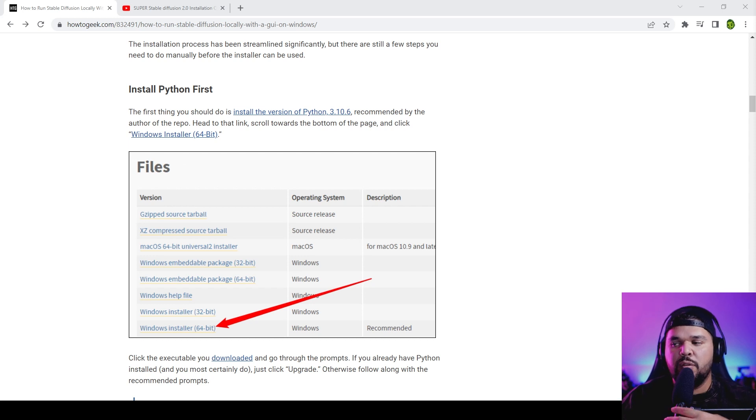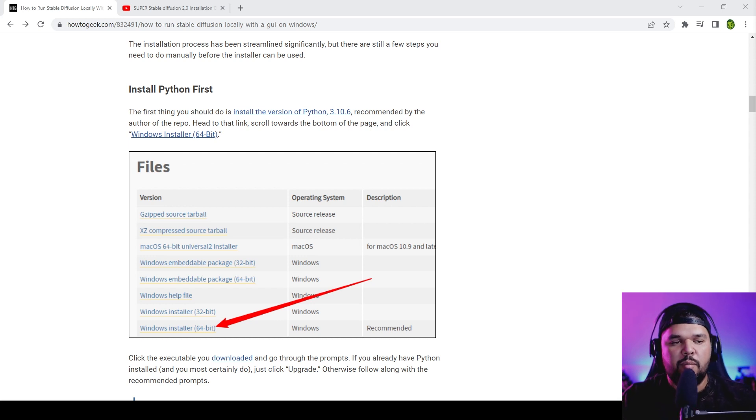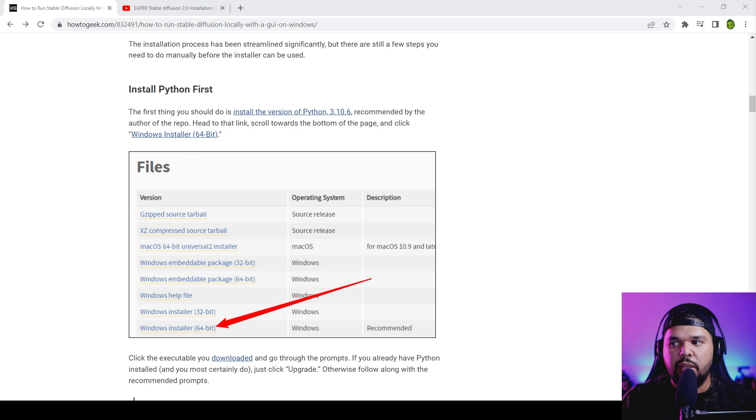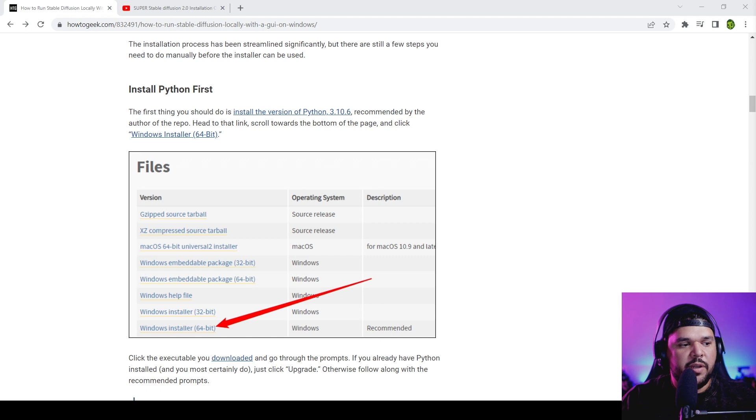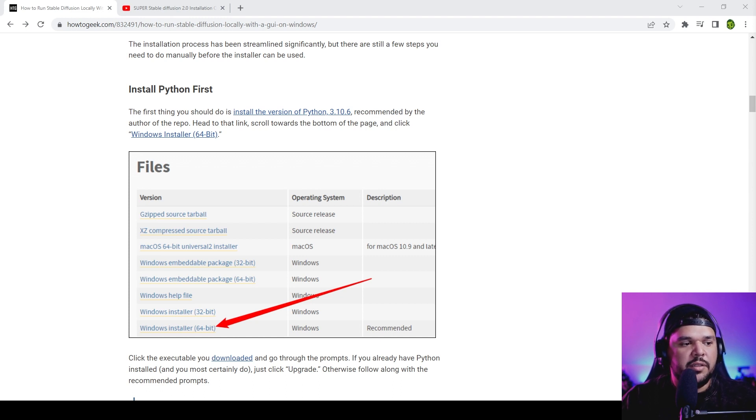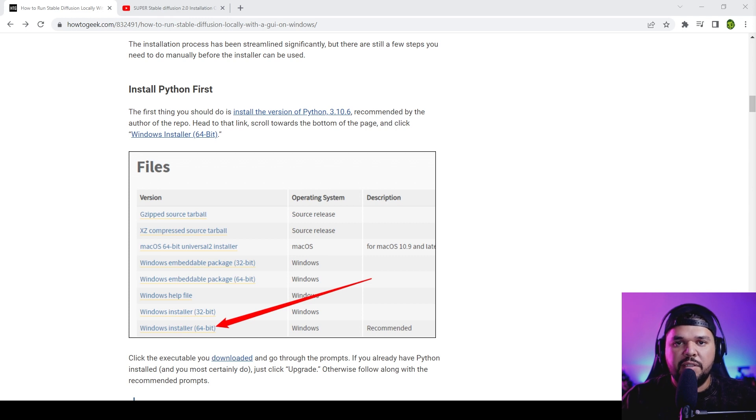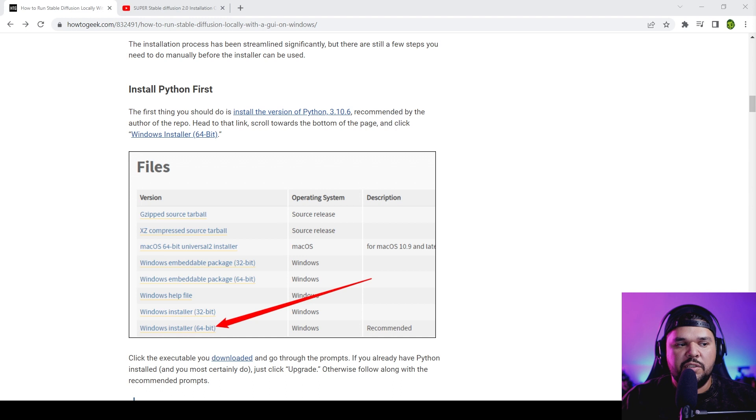Hey everyone, today we're going to learn how to install Stable Diffusion locally. I've been hearing a lot of people asking me about it and I was hesitant to do it because there's already so many tutorials out there, but I thought it'd be good to have this information centralized on my channel.